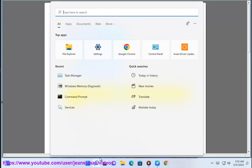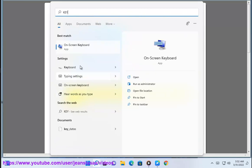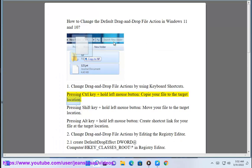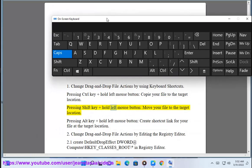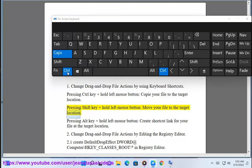Pressing control key plus hold left mouse button, copy your file to the target location. Pressing shift key plus hold left mouse button, move your file to the target location.